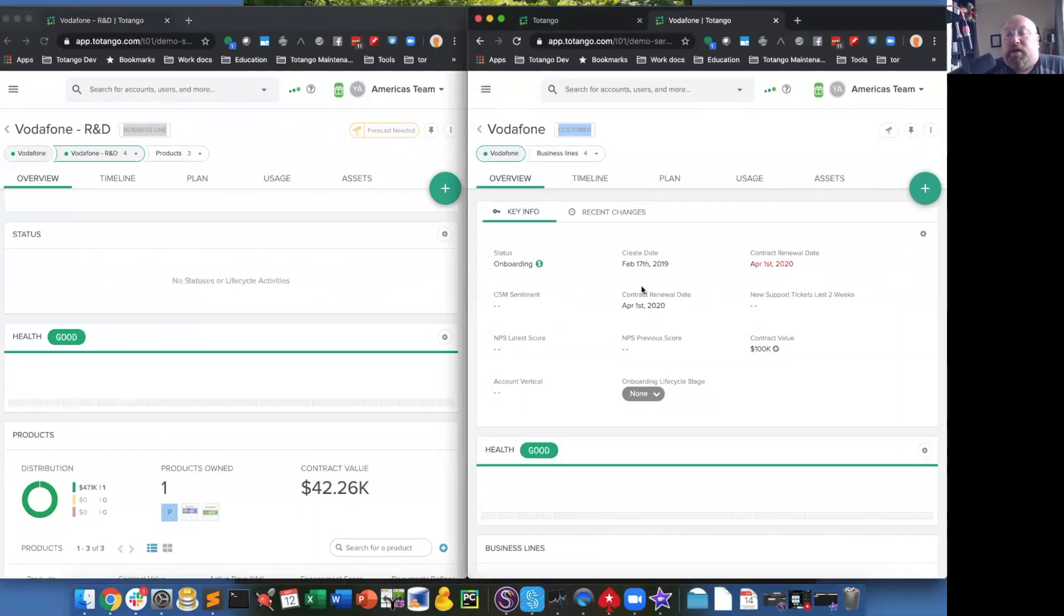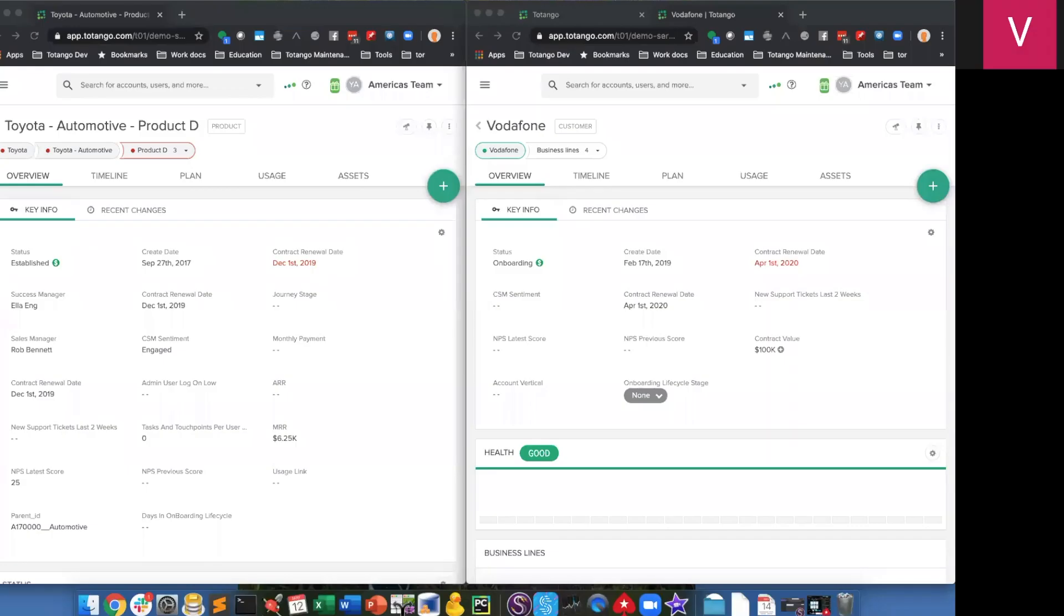As you can see in the UI, these two different companies are presented completely differently to the end user. The key information sections are different, and even some of the widgets that are contained on one are not the same on the other.